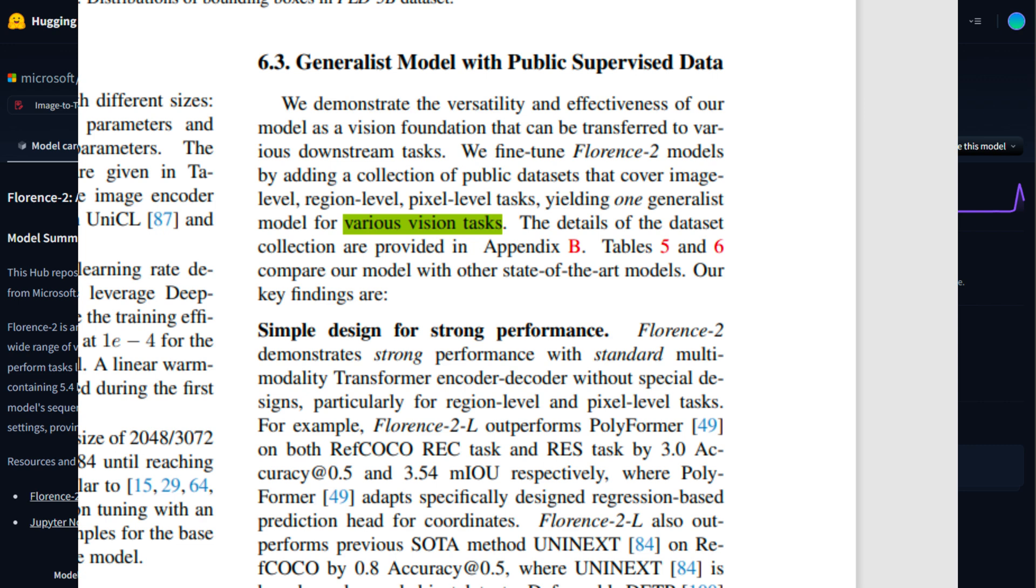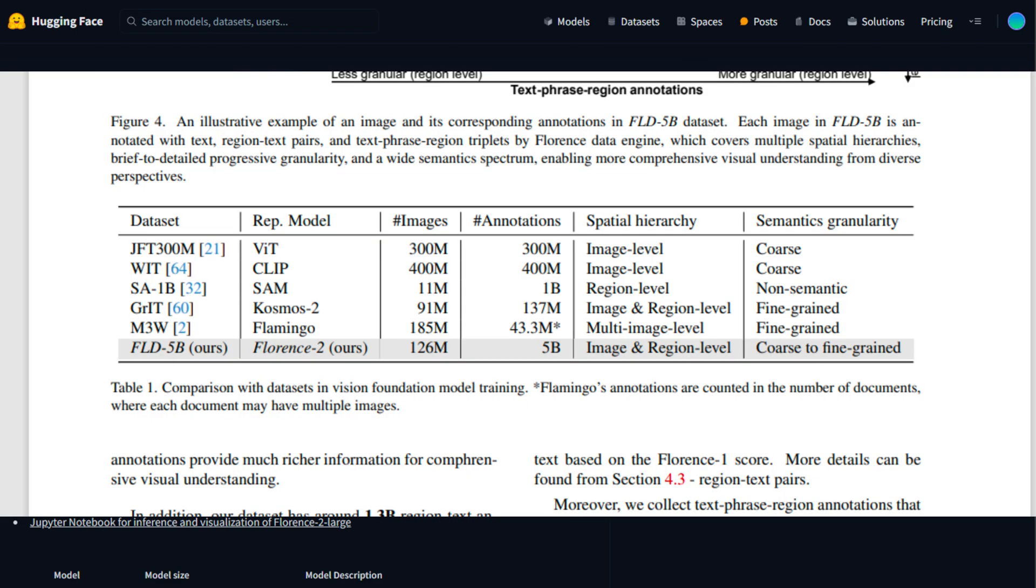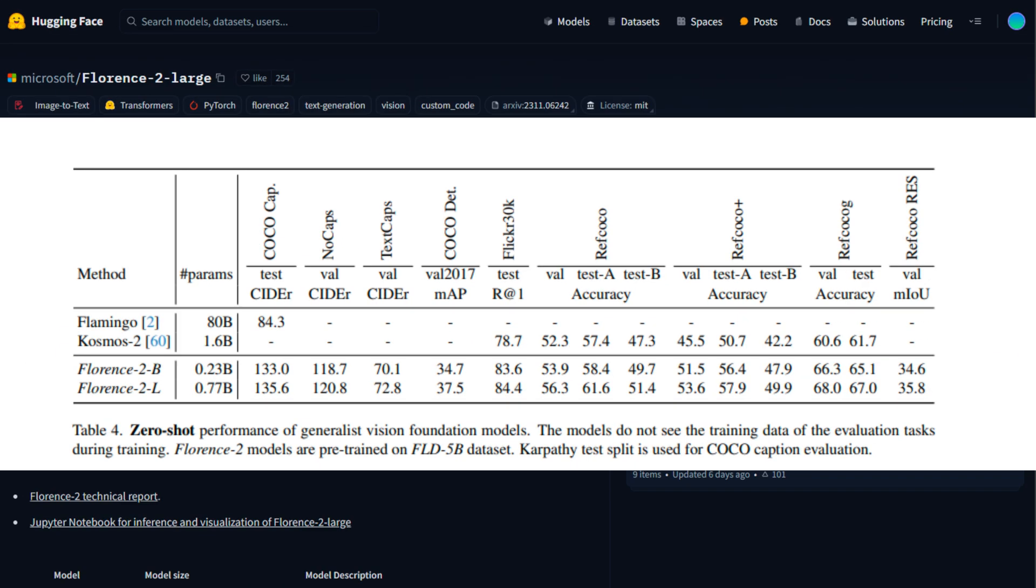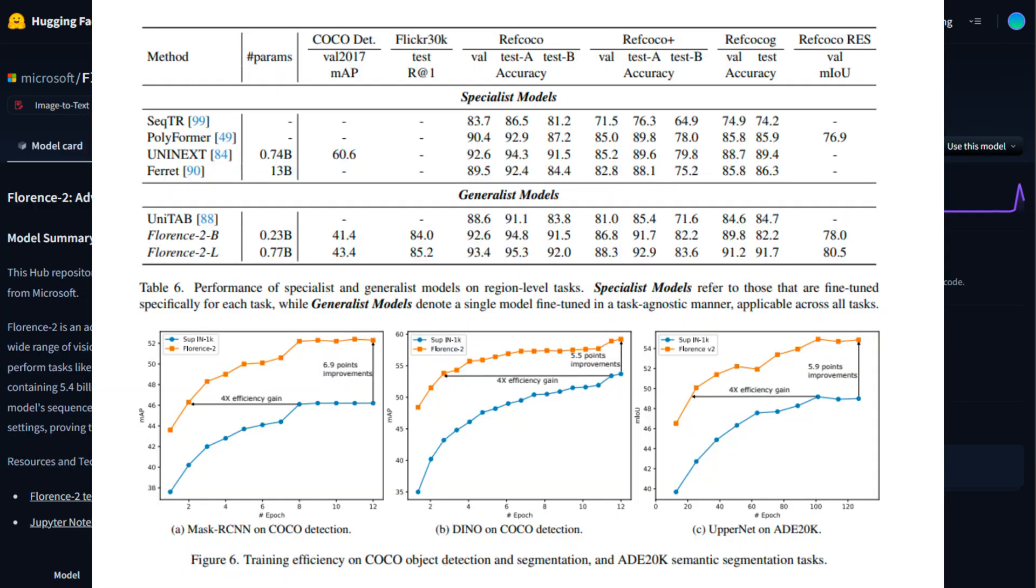Now let's talk benchmarks. Florence 2 has set new standards in several key areas. In zero-shot performance, it achieved state-of-the-art results in tasks like image captioning on the COCO dataset, visual grounding on Flickr 30K, and referring expression comprehension on RefCOCO/+/g. This means the model can perform these tasks accurately without any task-specific training.